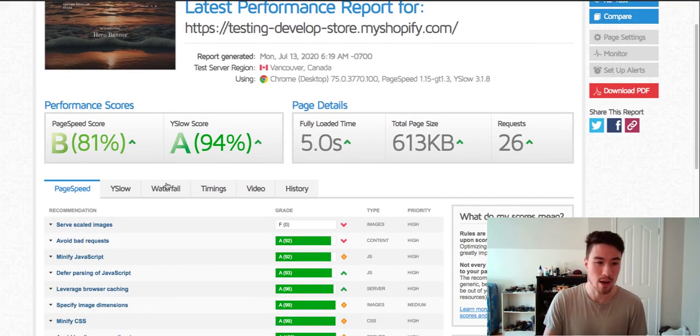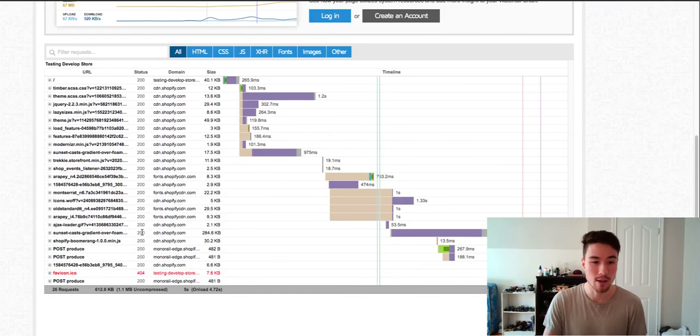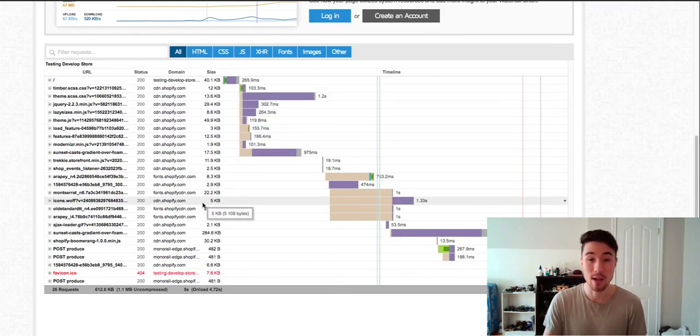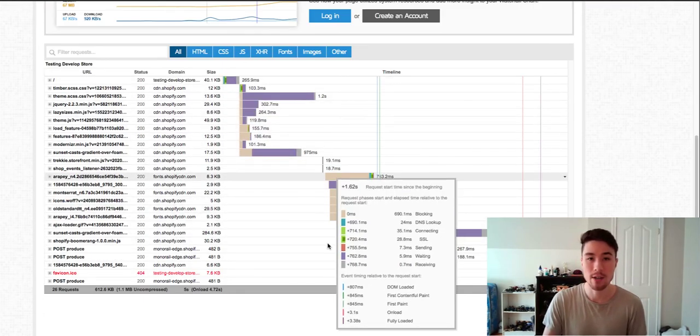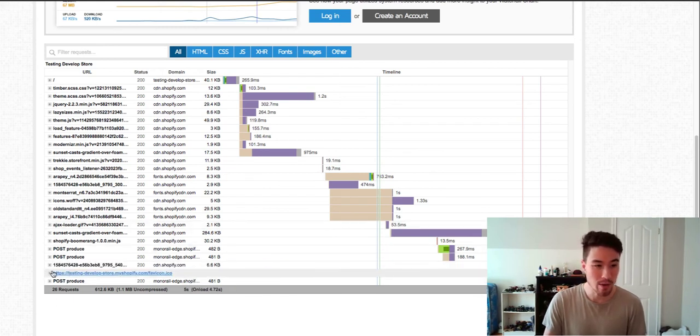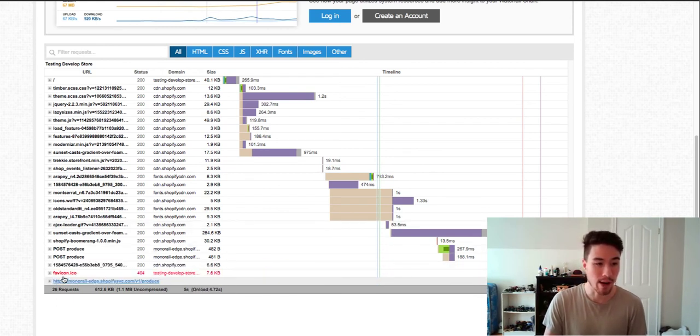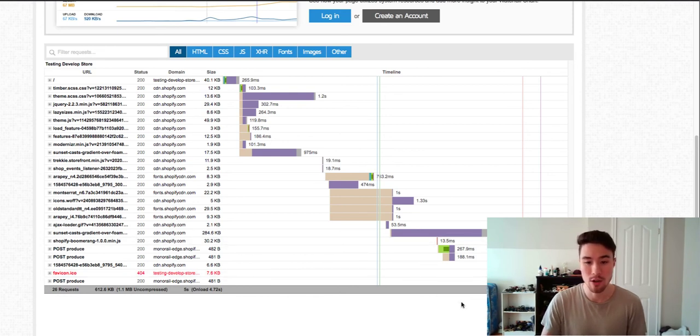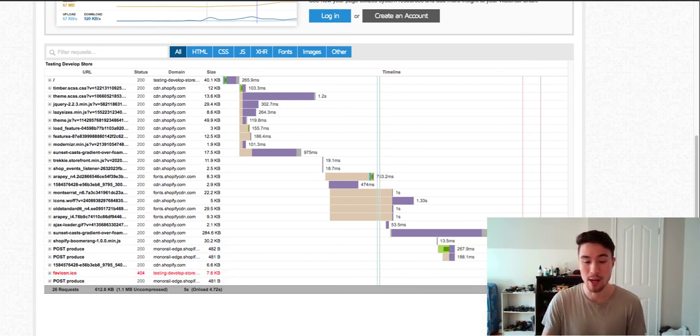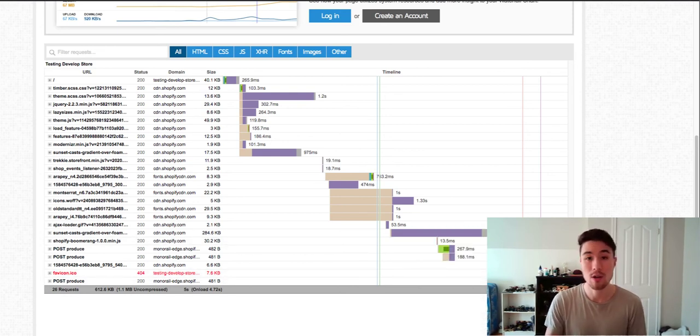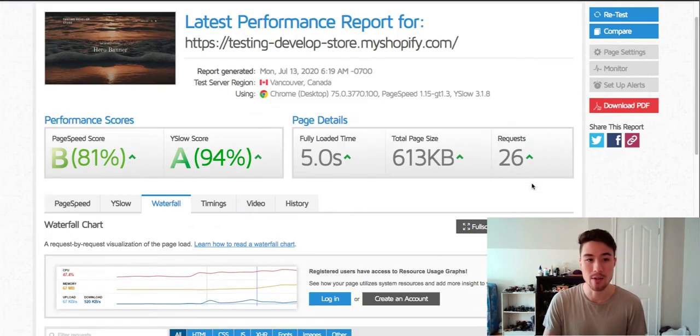GT Metrics also has this view. If you go to Waterfall, it's going to give you an idea of how everything loads in order to find slow blocking things in here. So if I go down, I look at favicon—it looks like an error, and I actually don't have that set up, so it's delaying my website by 158 milliseconds because there's nothing to load. So what I should do right away is go add a favicon to my store.